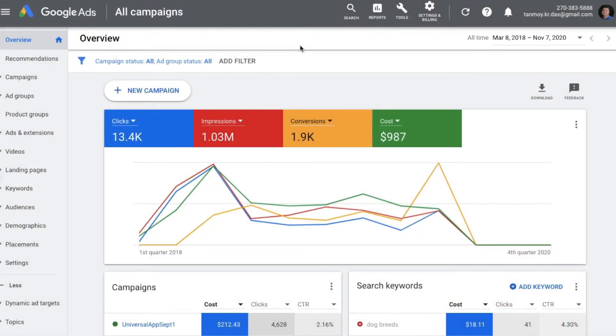Welcome to another session on Google Ads. Today we're going to look at how to create a lead search campaign with lead form extensions. In order to create a campaign, we are going to click on the campaigns tab on the left panel.